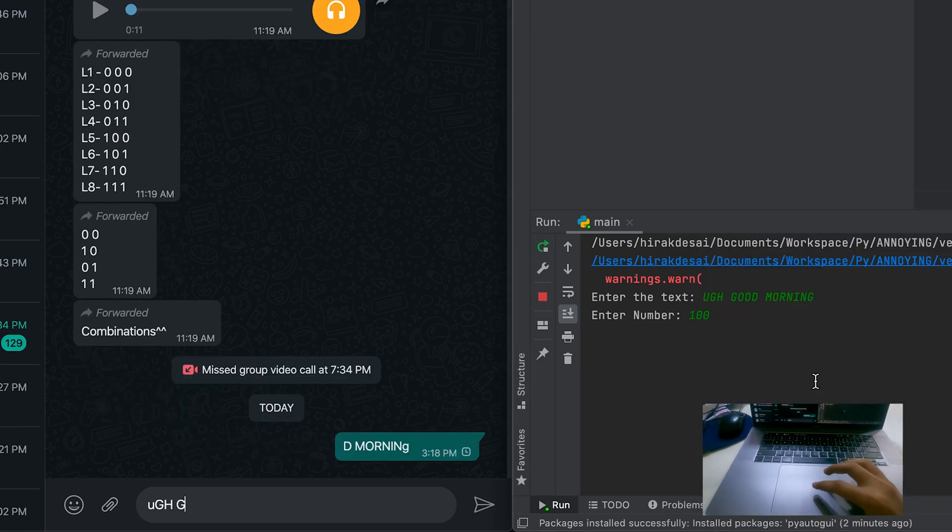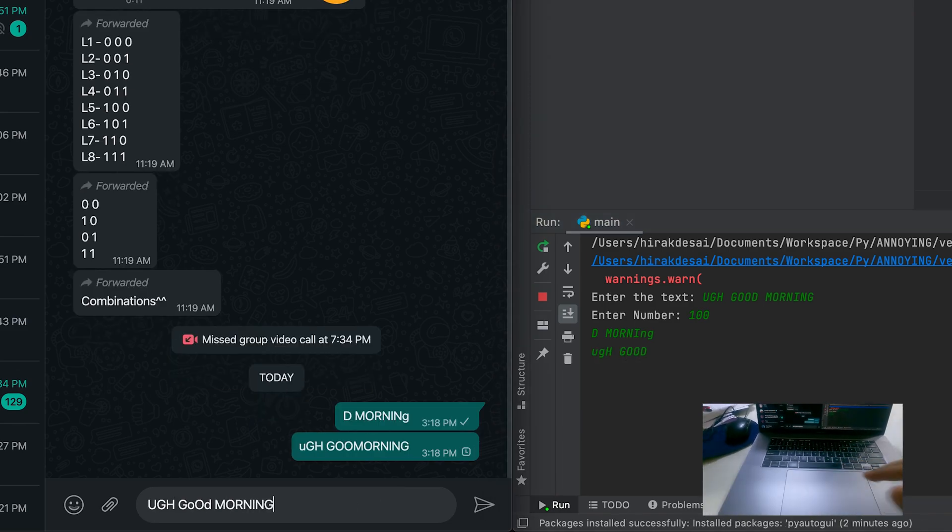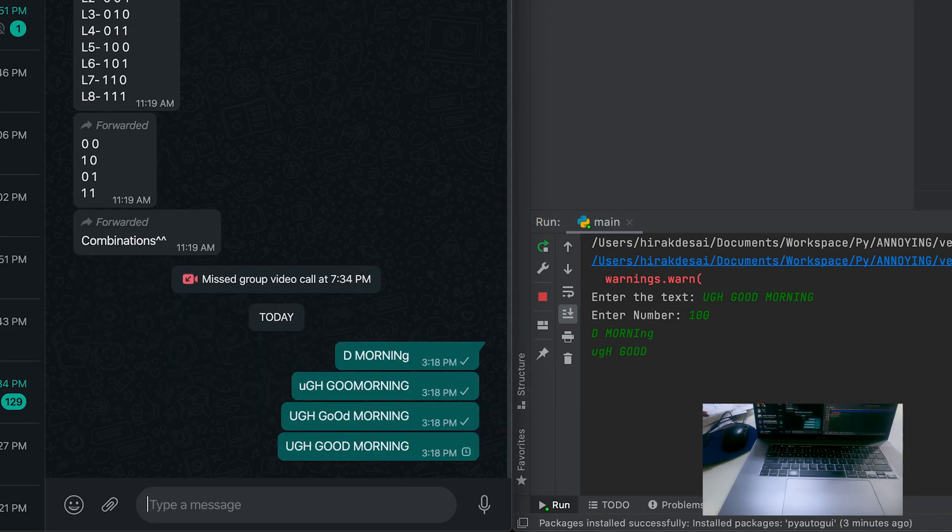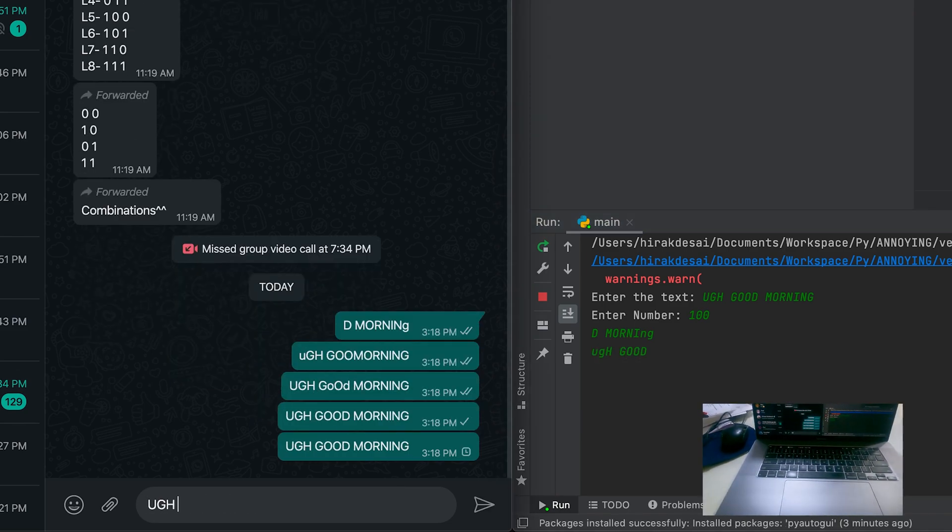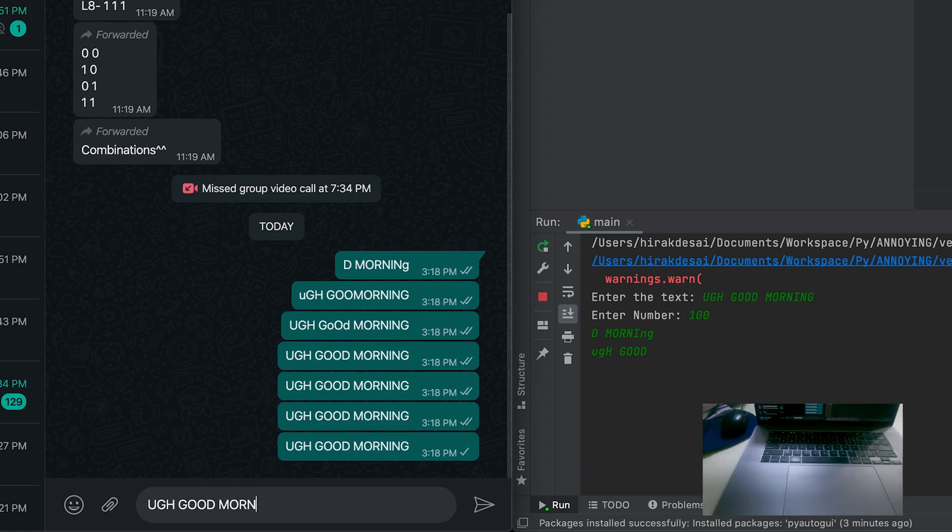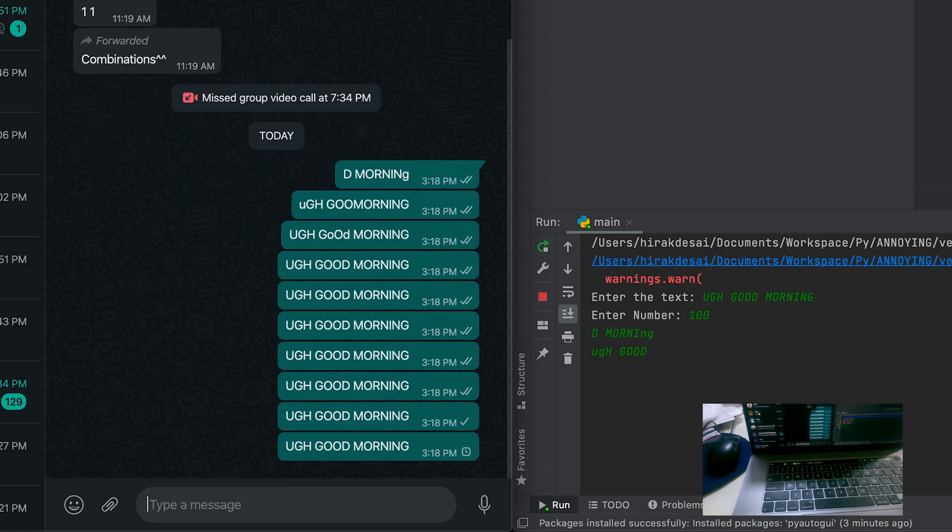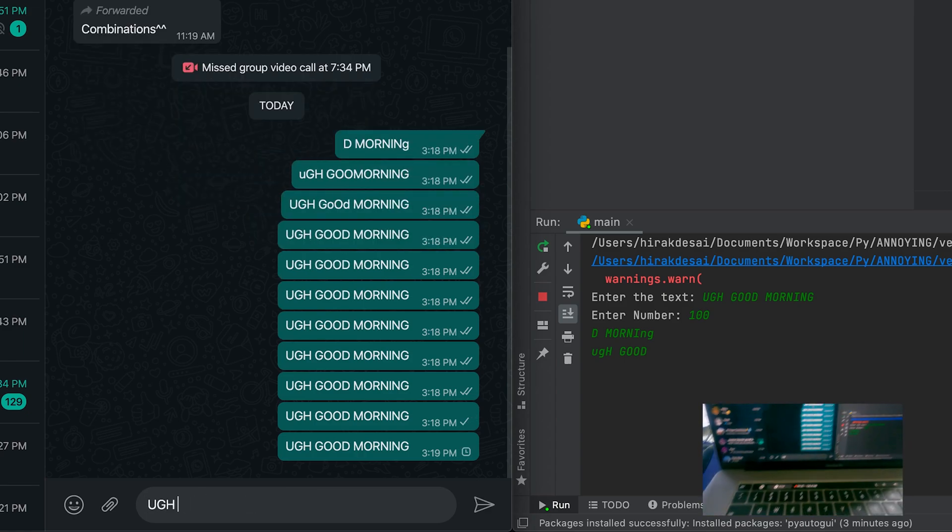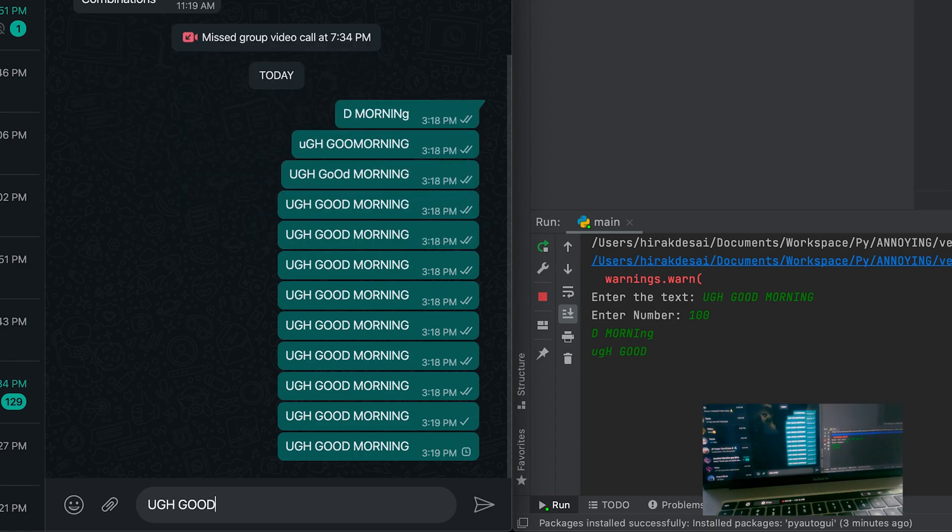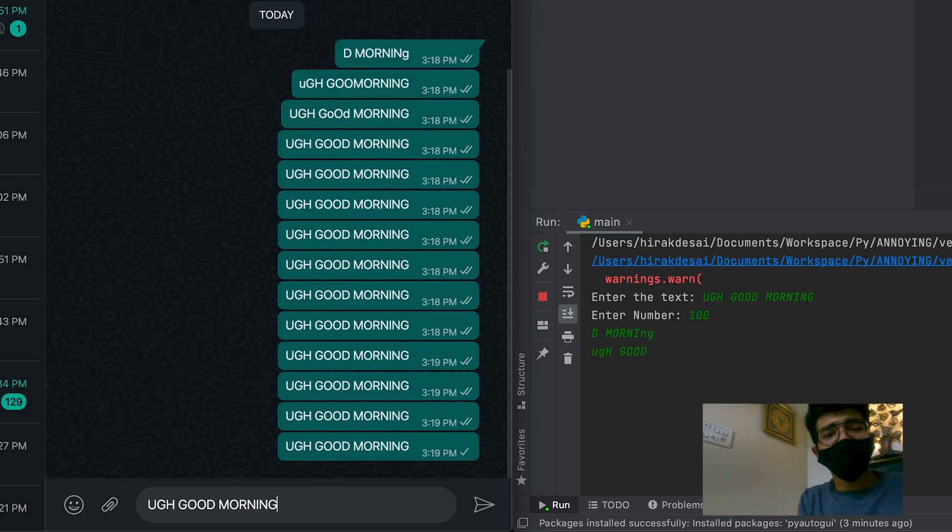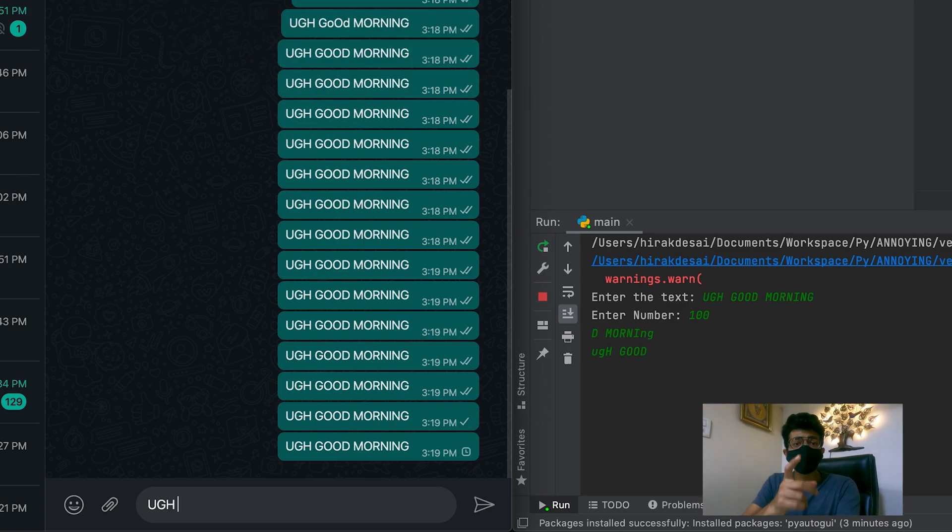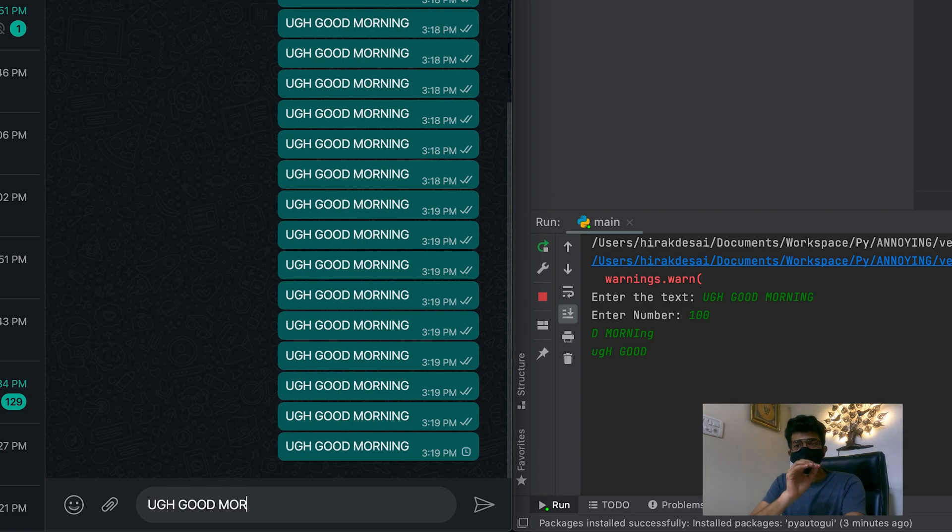And here we go. See that happening. Do you see that? Oh obviously you won't see. It's screen recording. That is exactly how you destroy your friend.